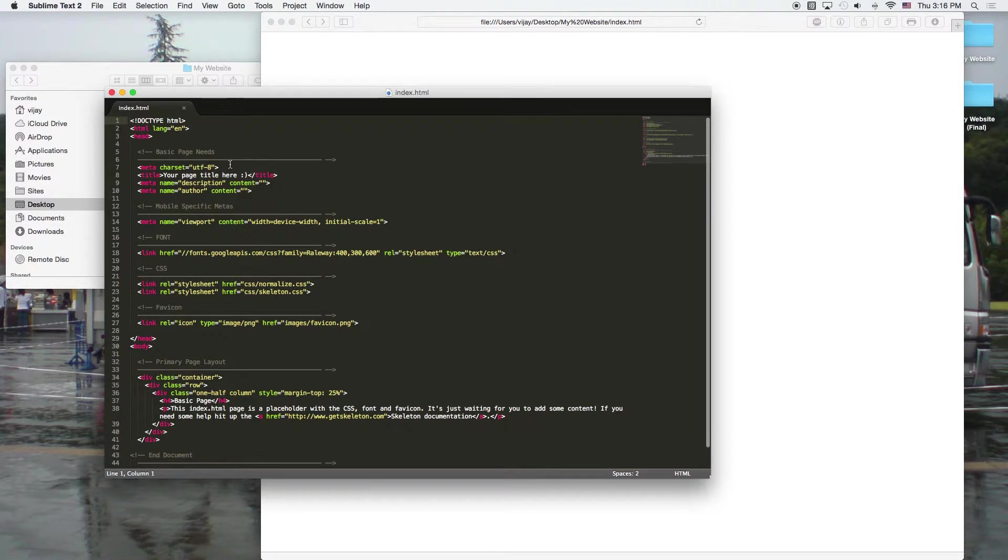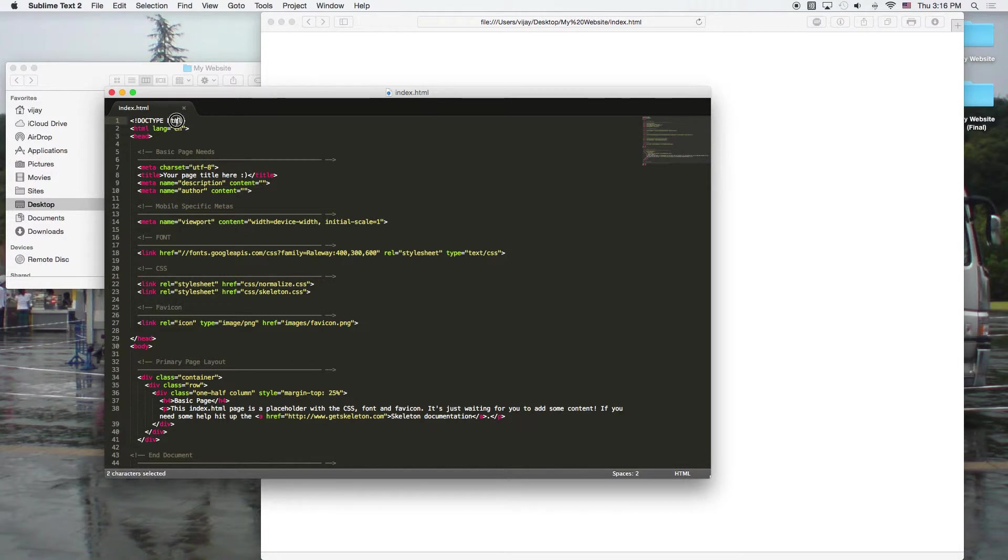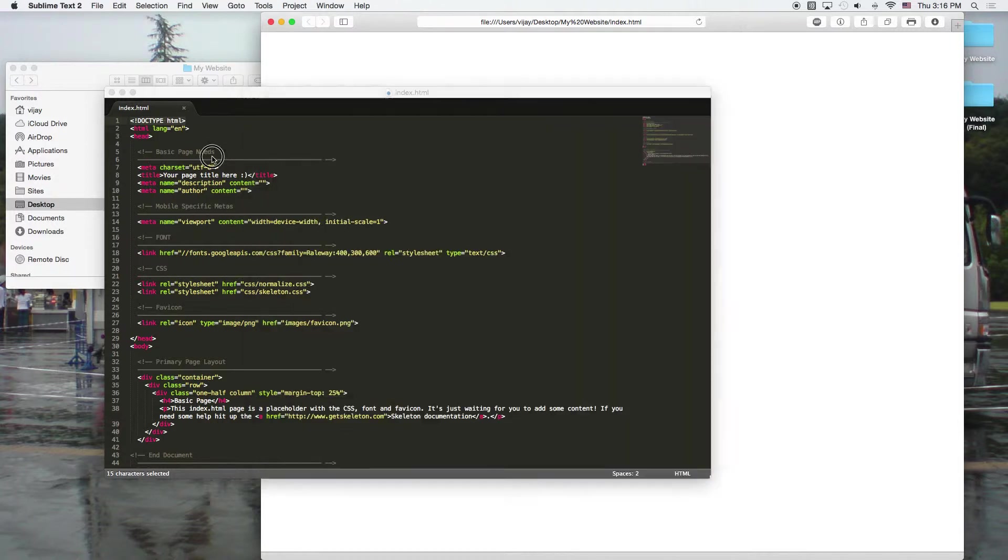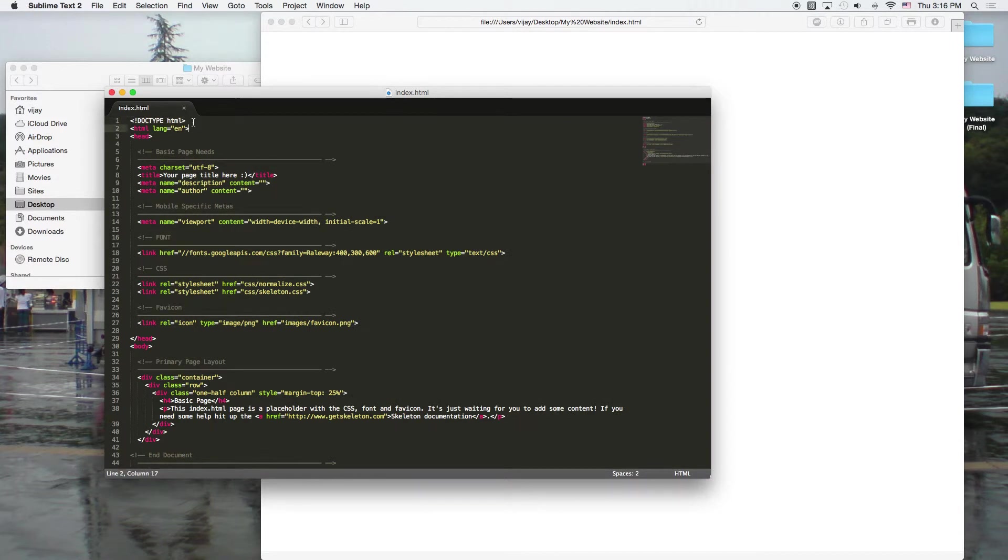So here, every web page starts off with a doctype. Because most pages use HTML5 now, or most browsers use HTML5 now, such as Safari, Chrome, and Firefox, and IE10 and 11, you can go ahead and assume that most pages are using this.